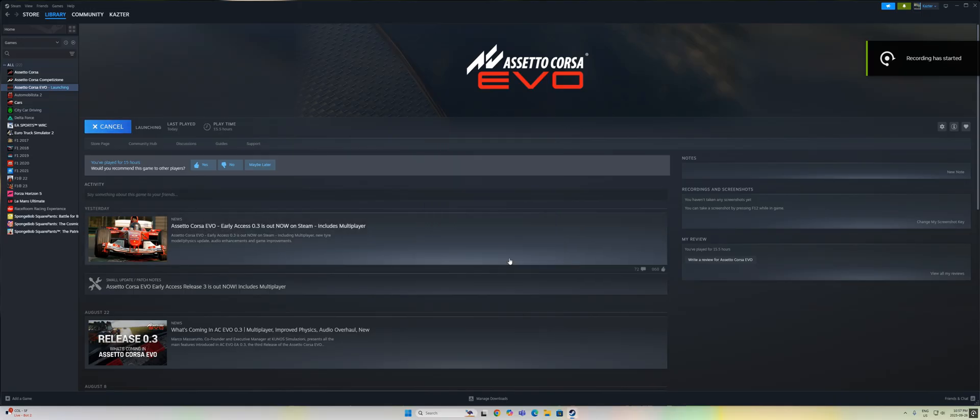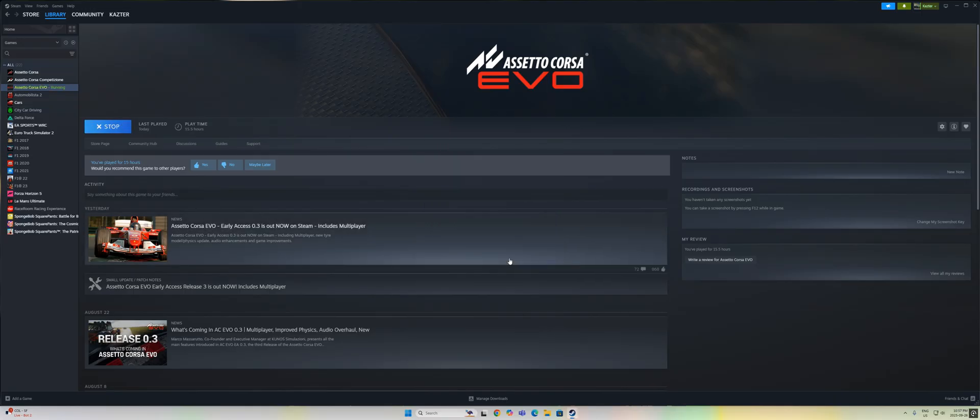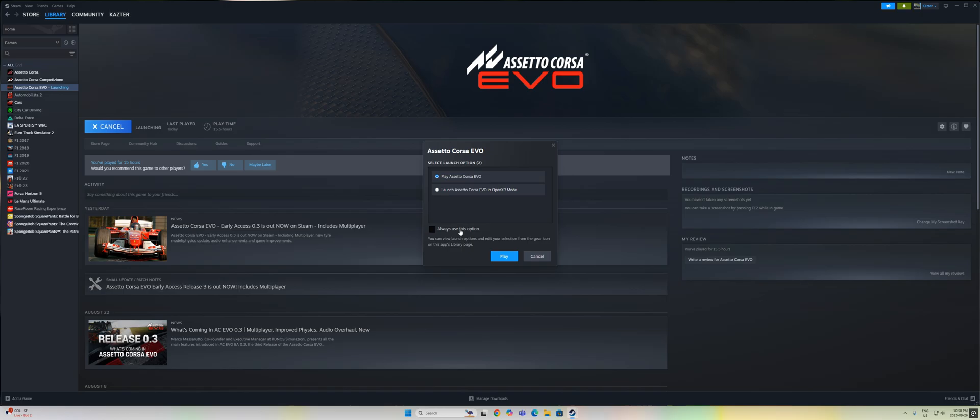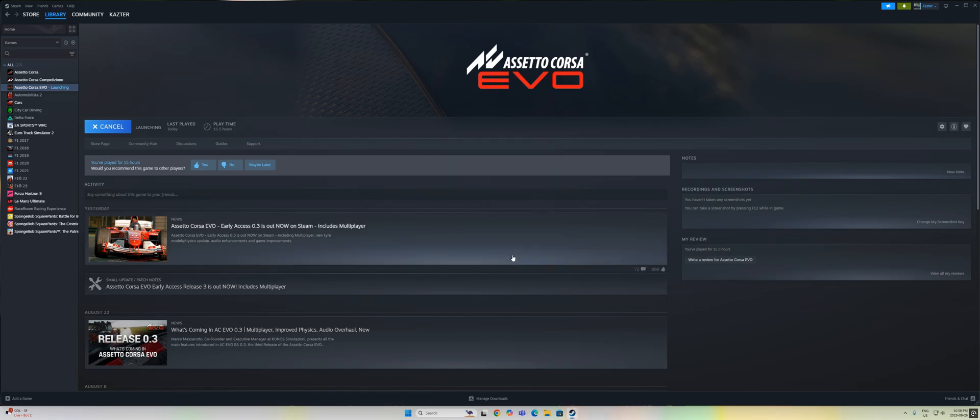I tried the usual fix, uninstalling and reinstalling, because this is very common in Steam, but that didn't work this time. As you can see, when I click play in Steam nothing happens - no errors, just nothing.